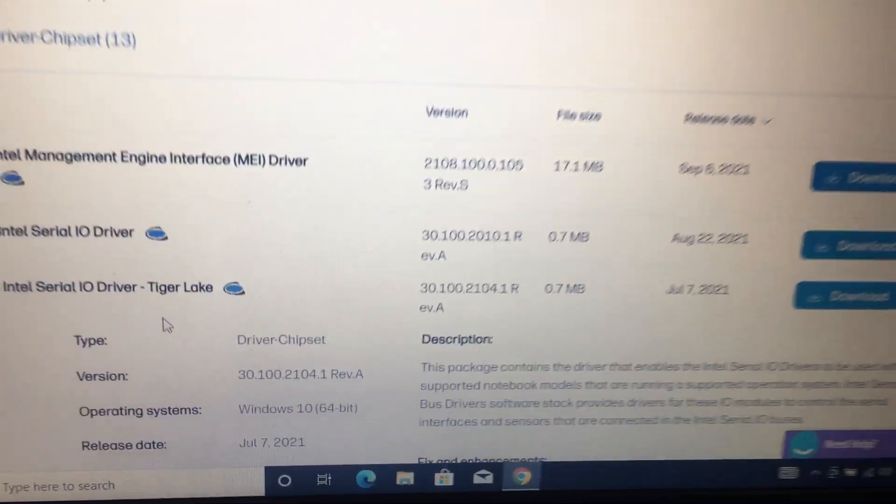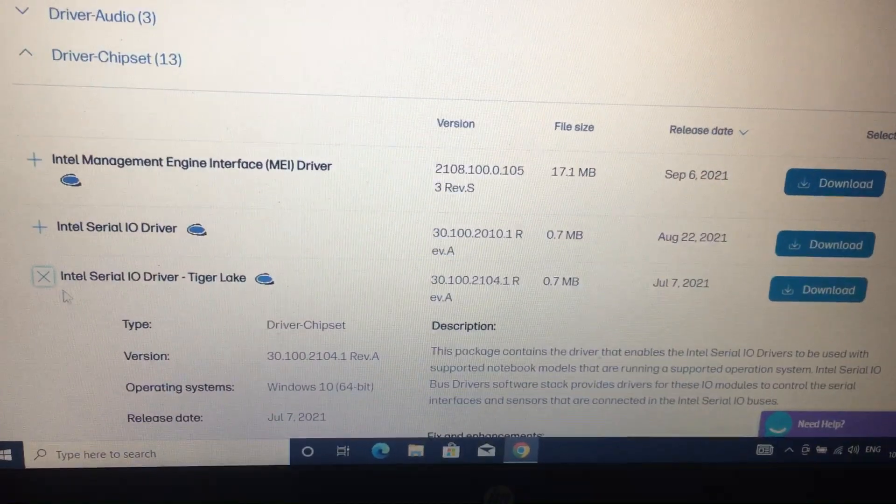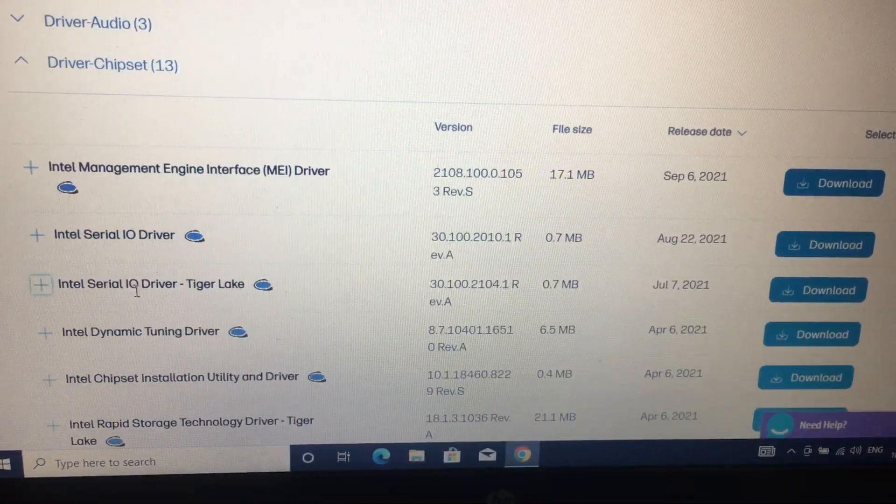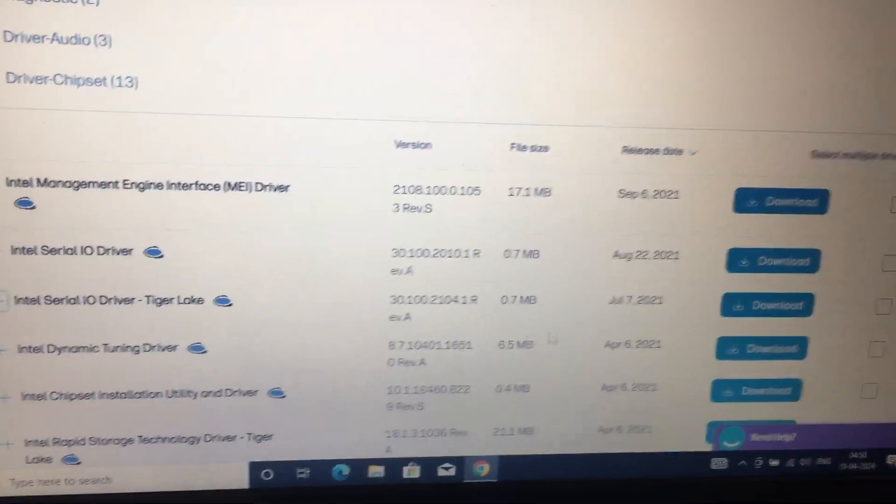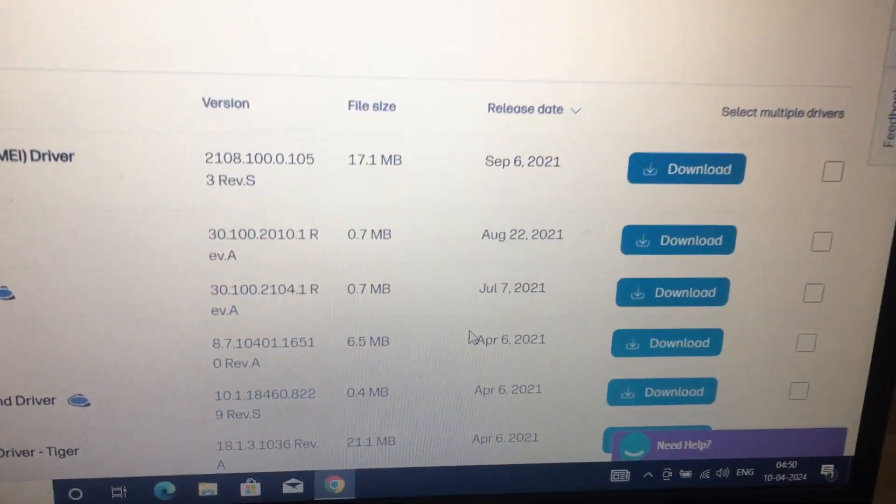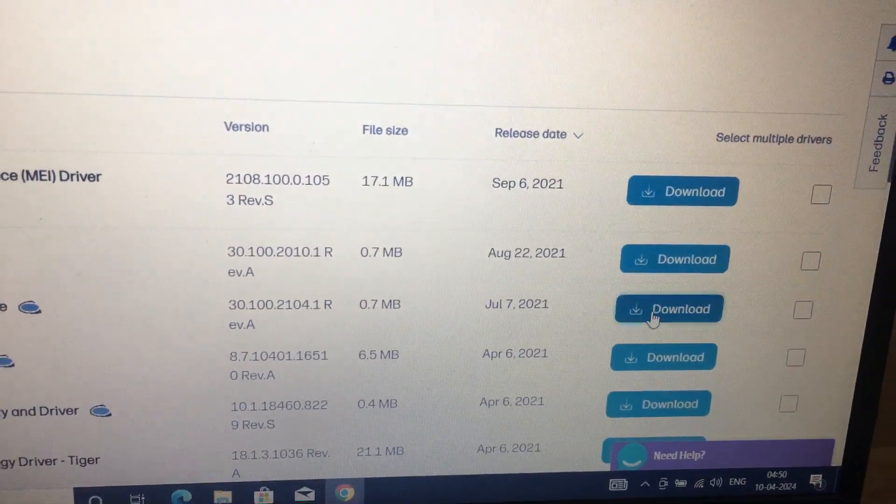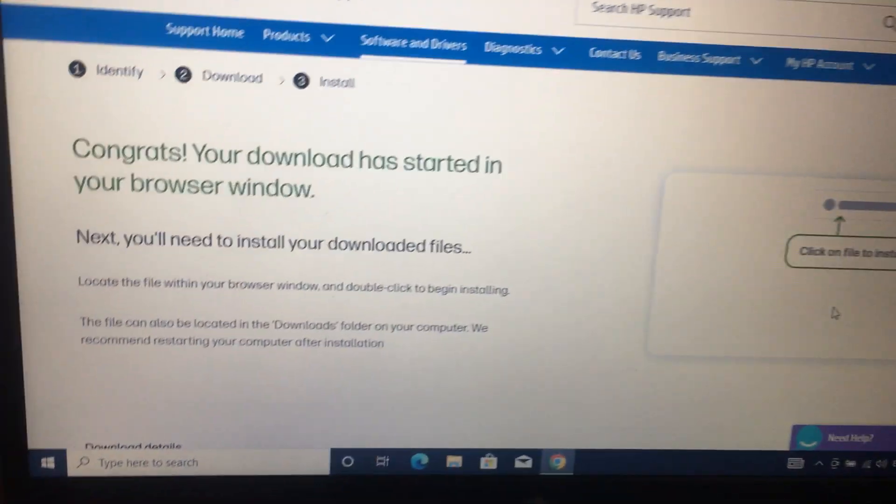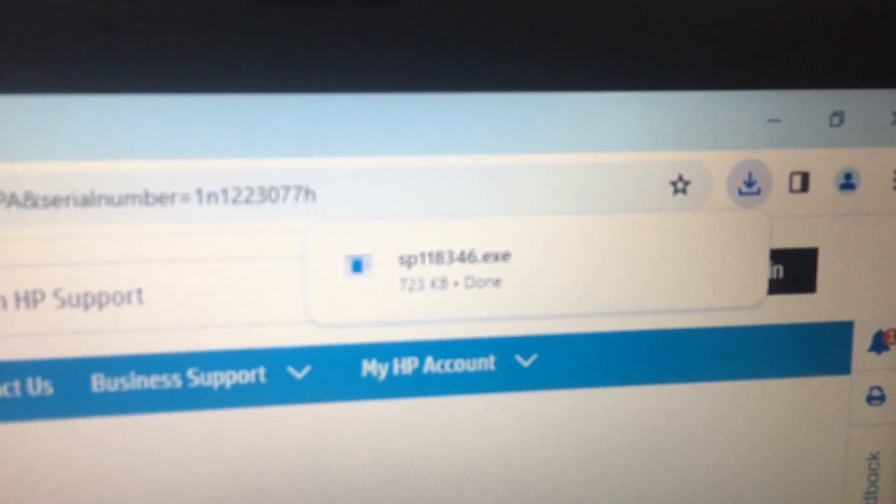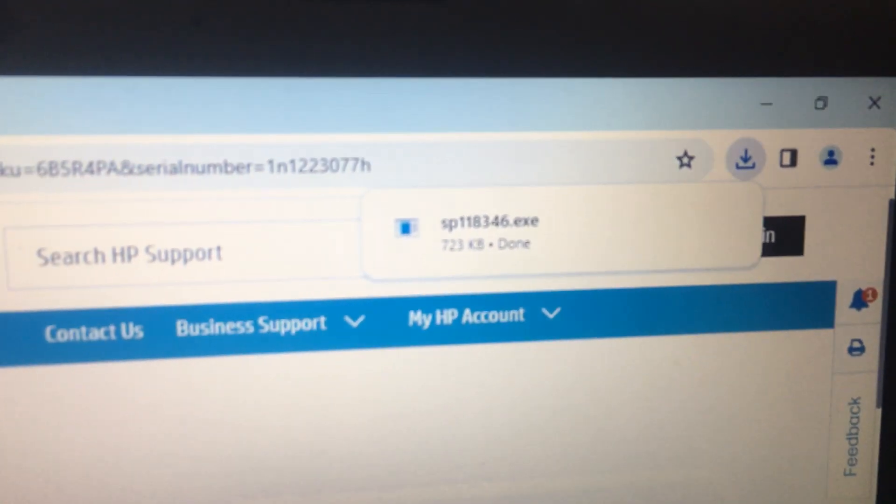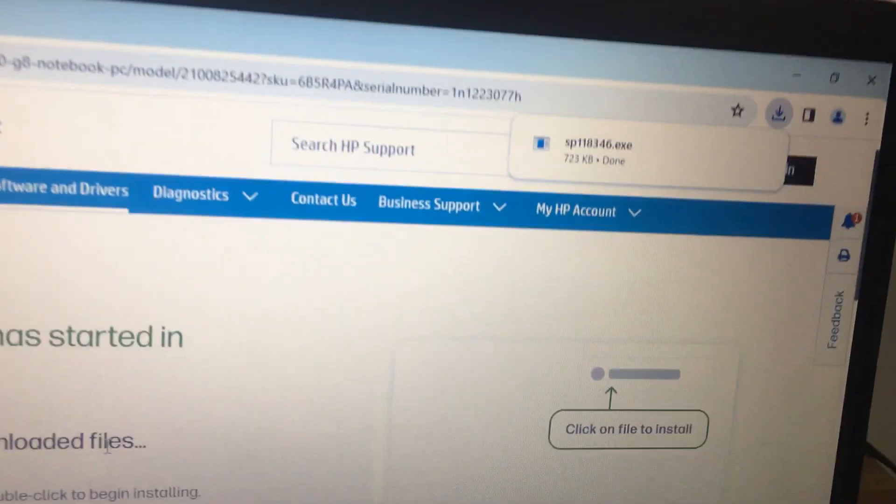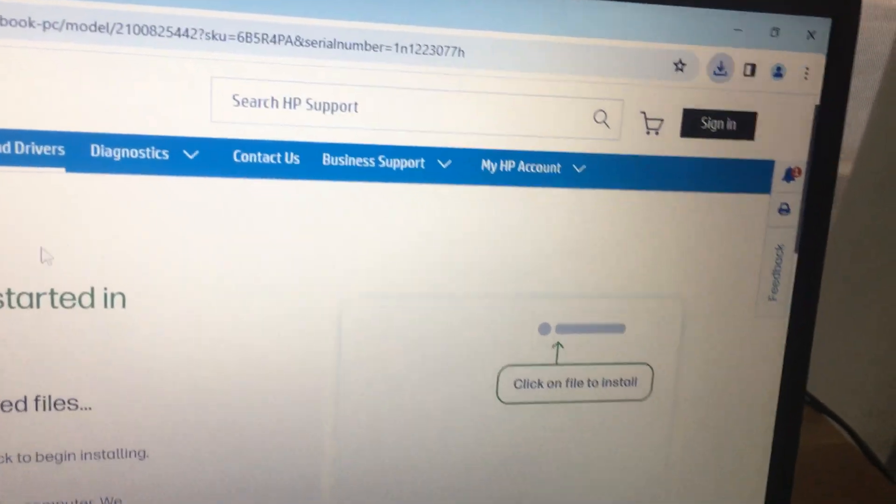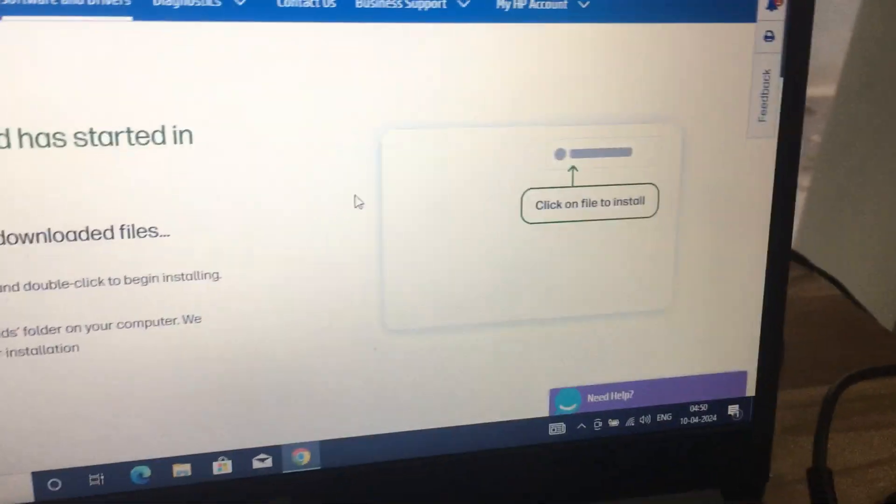Intel Serial IO Driver Tiger Lake. Press the download button. Yes, that Tiger Lake software has to be downloaded.